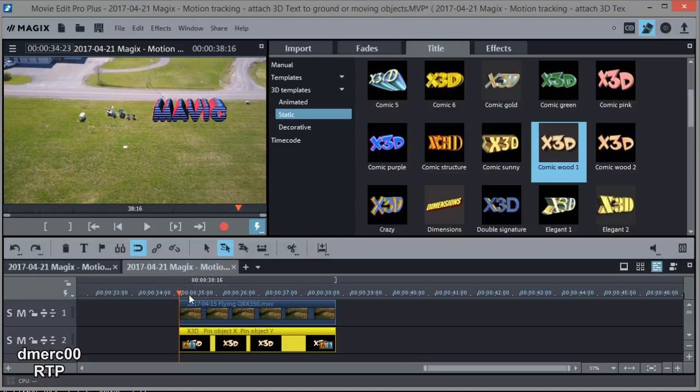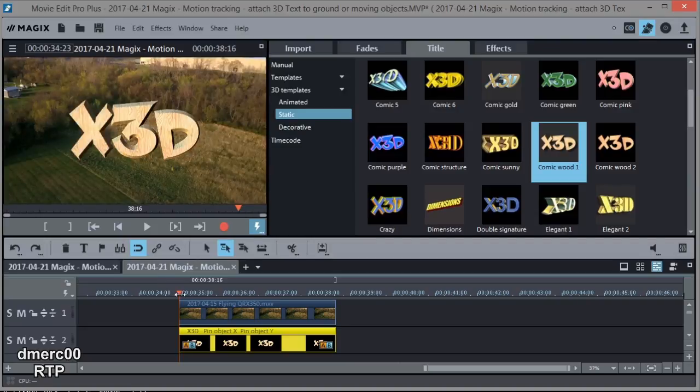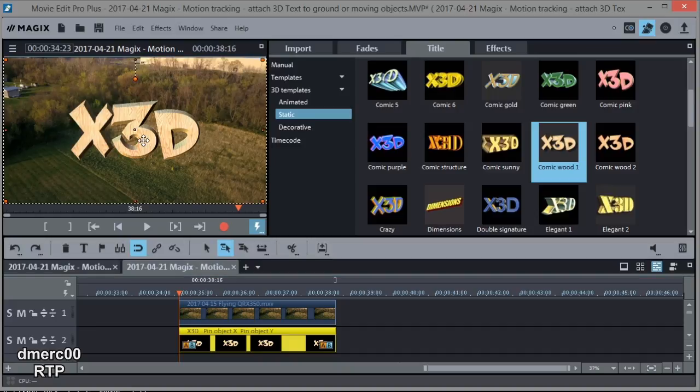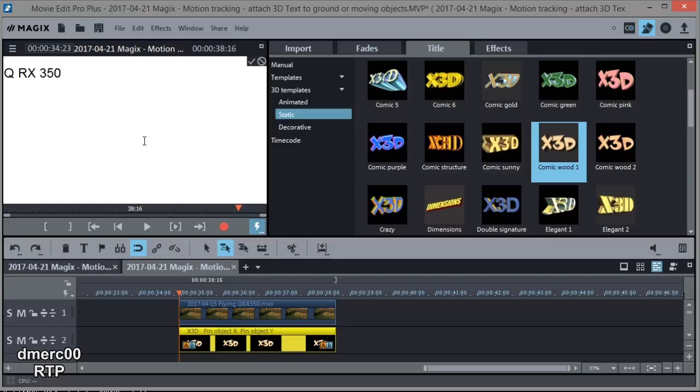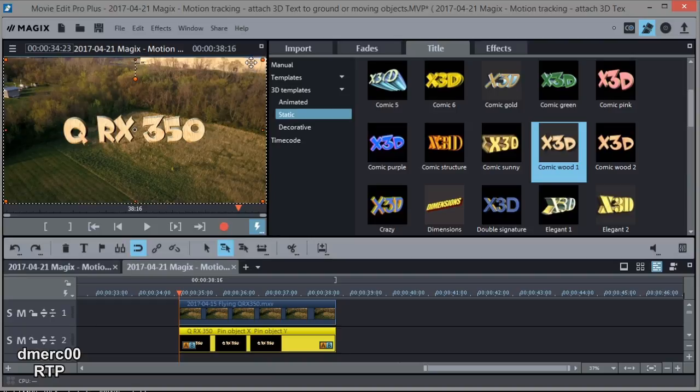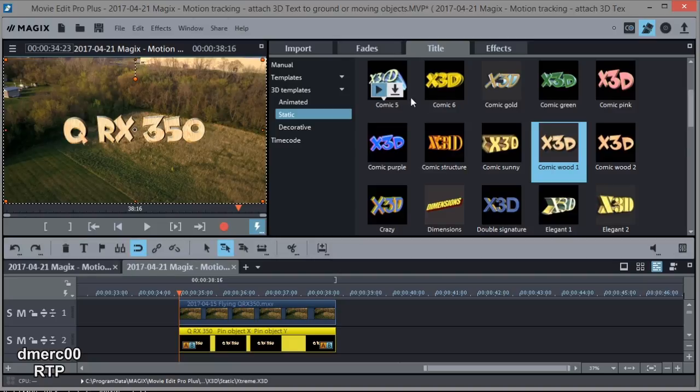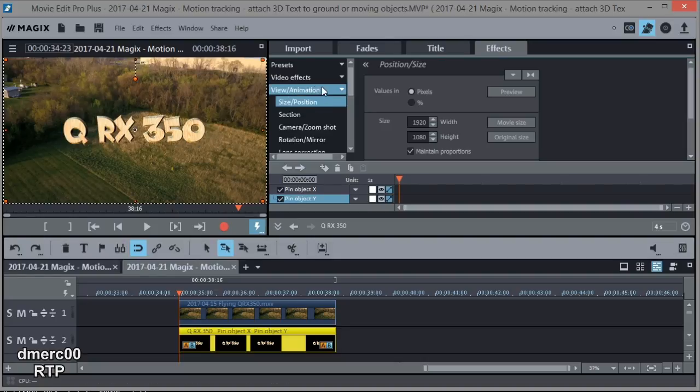Now let's go ahead and size our text right here. In fact, we might want to change it first. Let's go ahead and double-click it. And we'll just QRX 350. There we go. Hit the check mark. All right, so we changed it. Now let's go ahead and go back to where we can size and position it. So we're in View, Animation, Size, and Position.